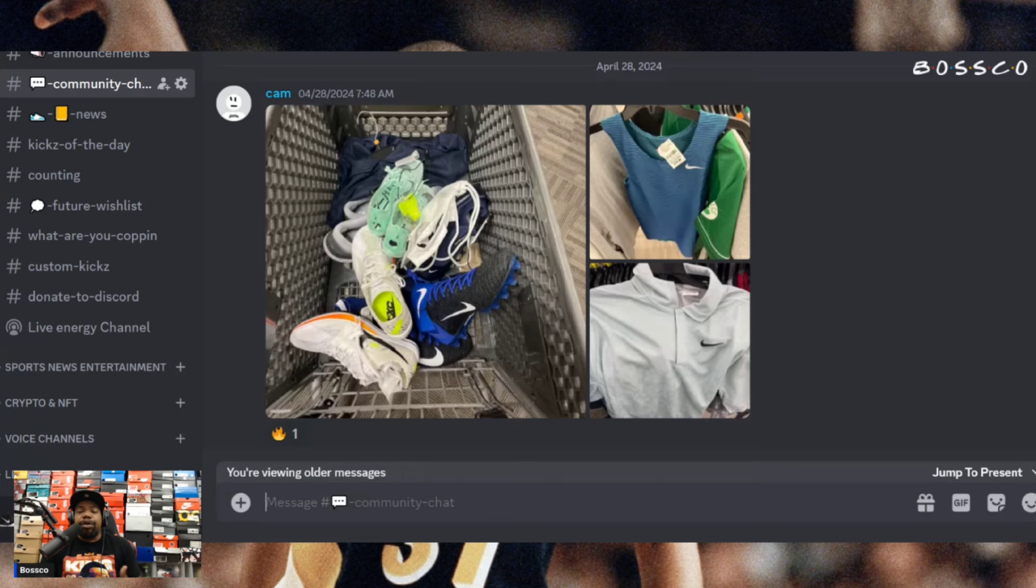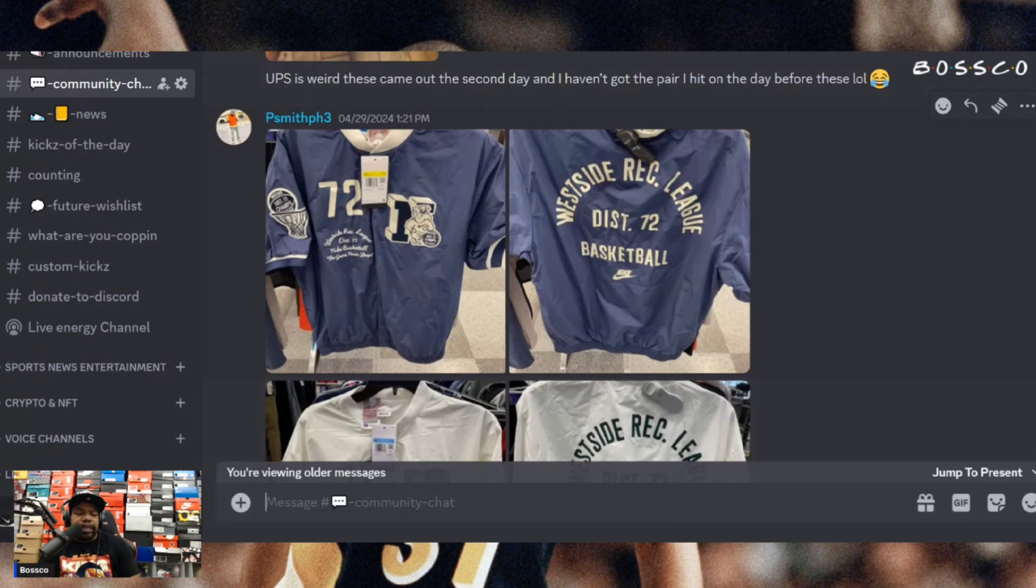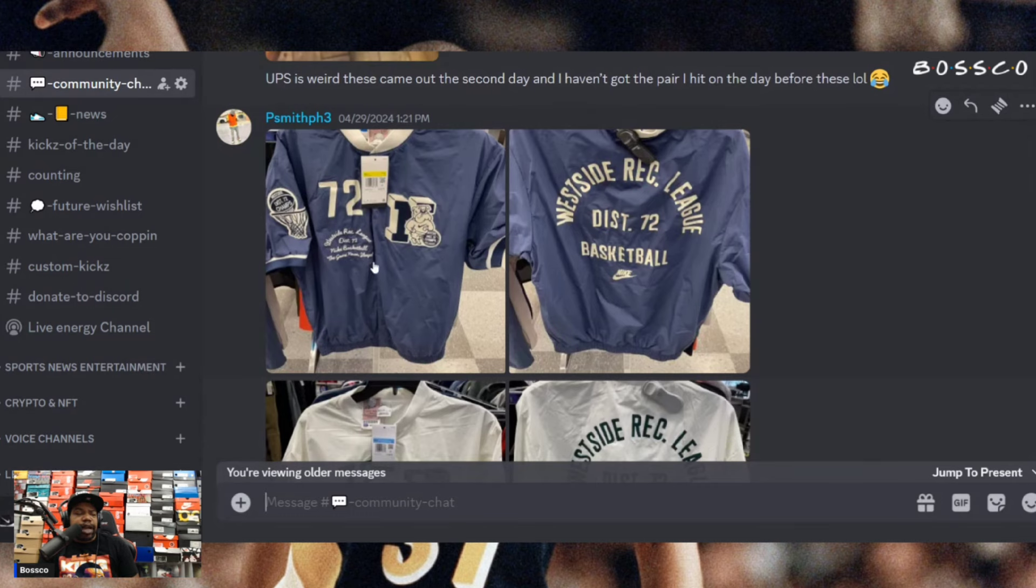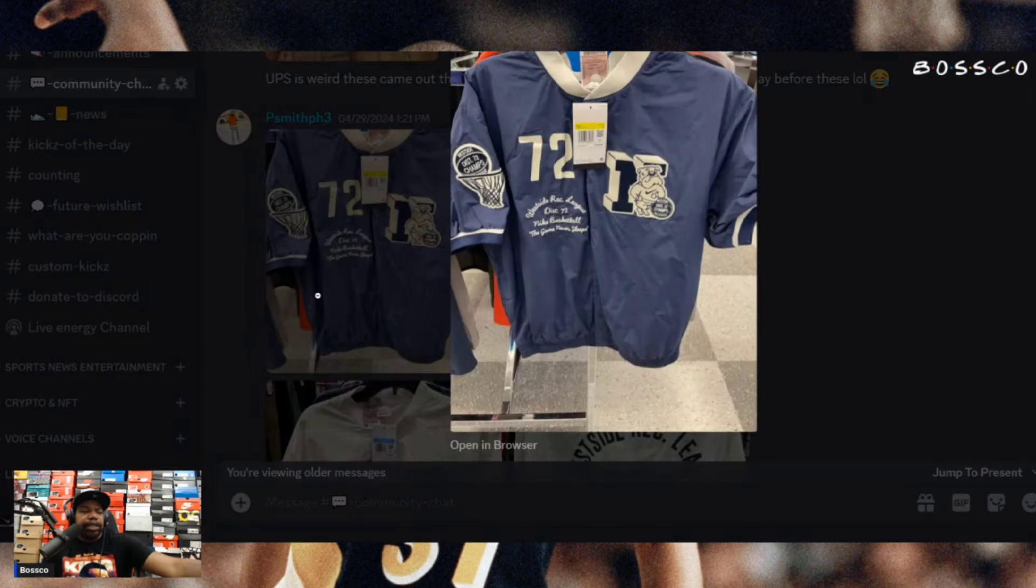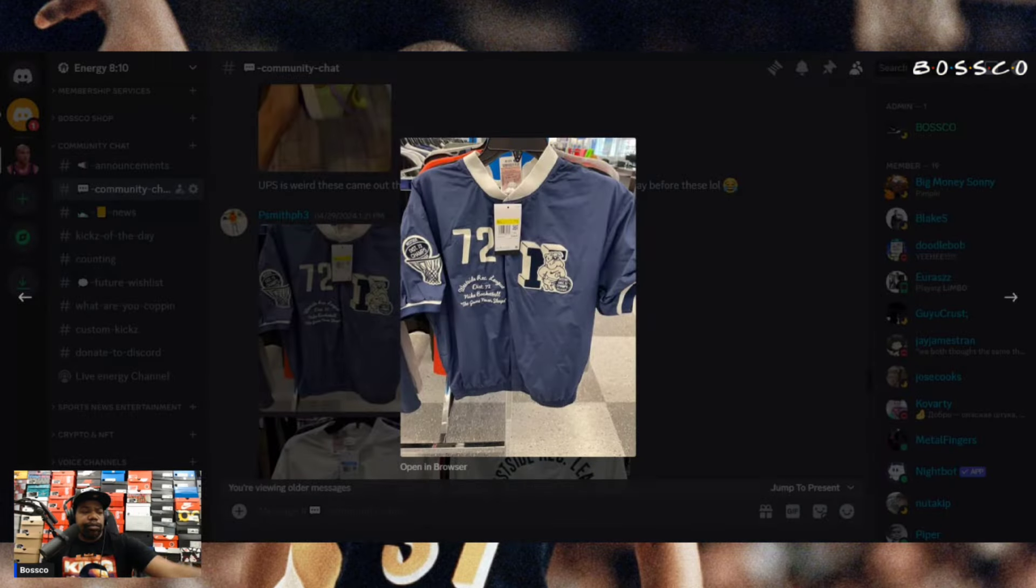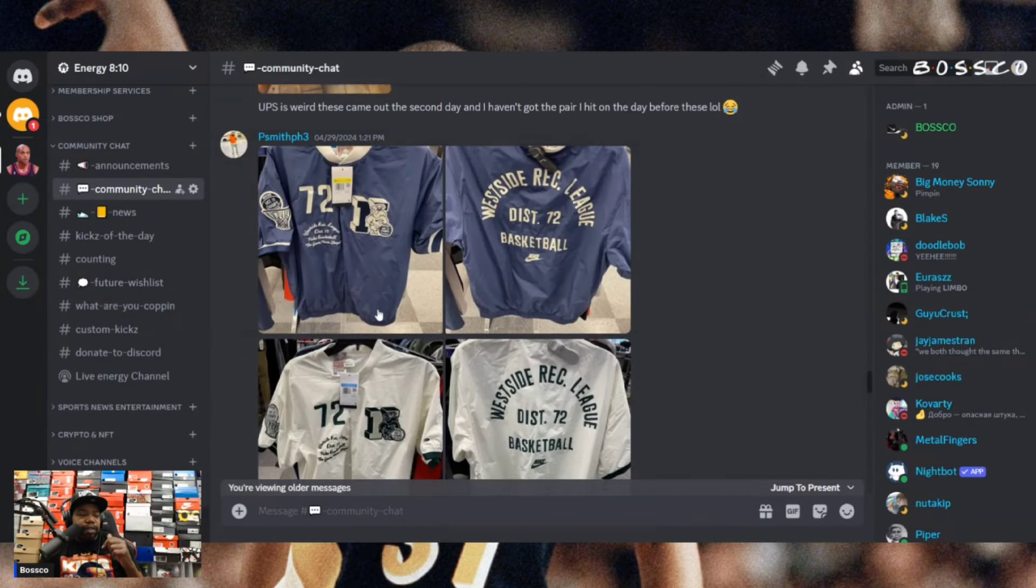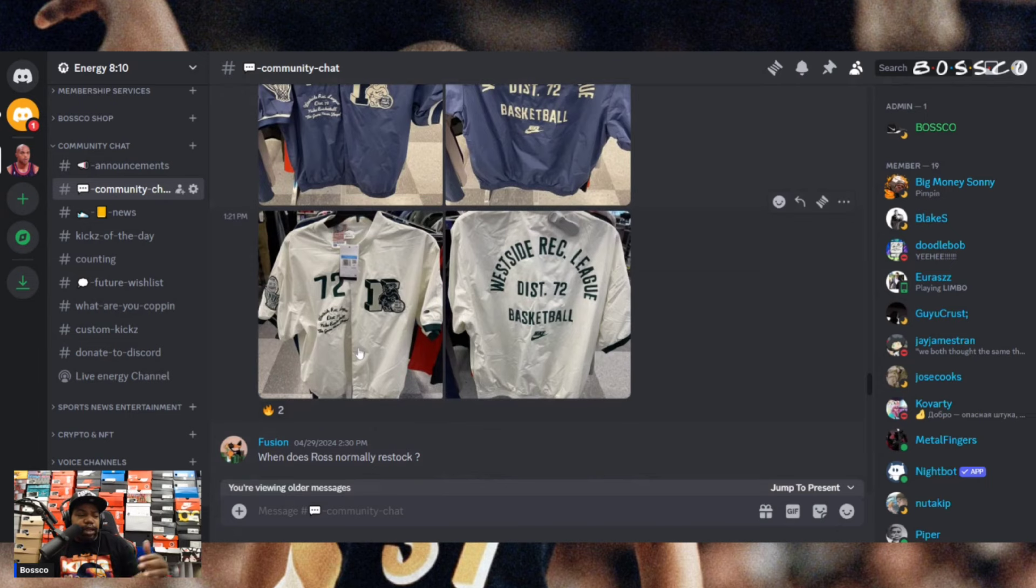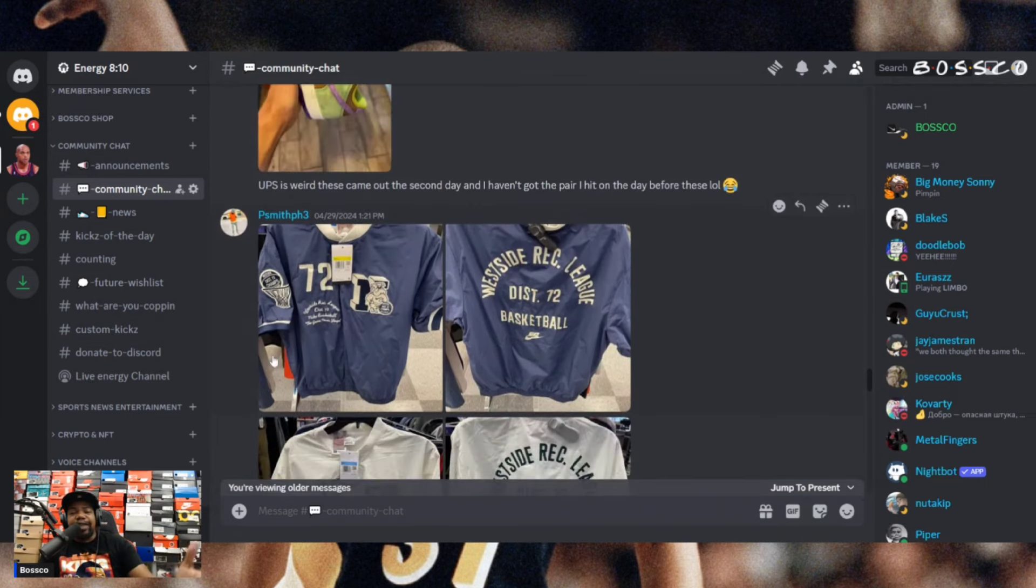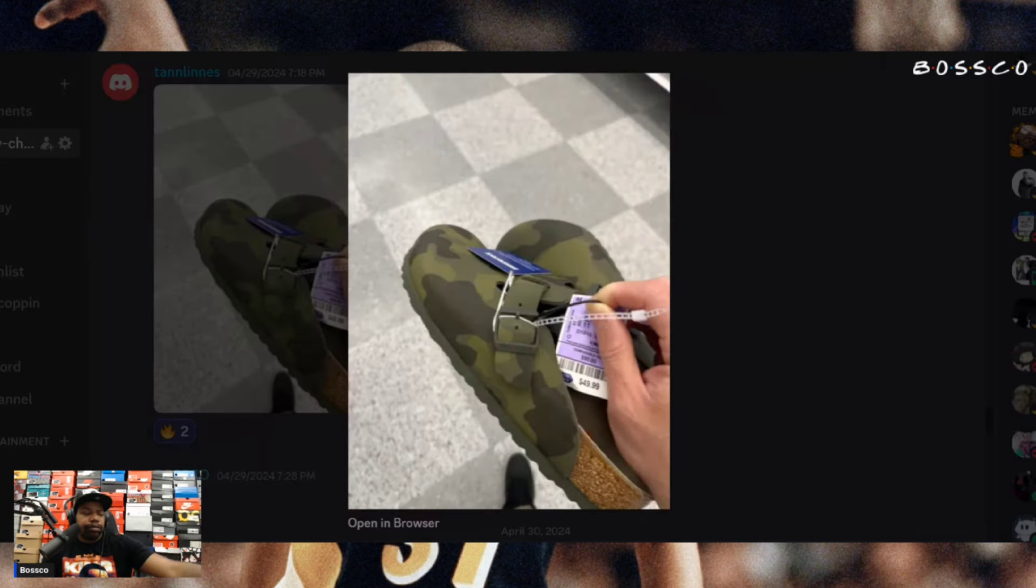Next up we got P Smith with the Westside Reckley District 72 basketball jackets. They do look pretty interesting. I'm not sure how much they actually retail for in store. Can't see the retail tag on these - navy blue colorway and a white colorway, definitely pretty solid for sure. Found them at Ross, so I guess these jackets are popping up. Maybe something you might want to look forward to yourself.